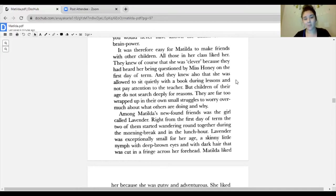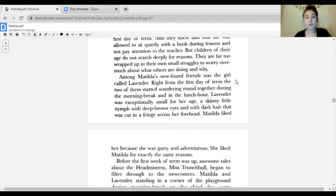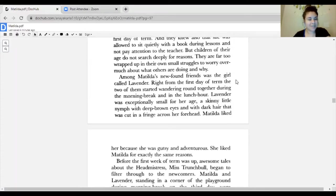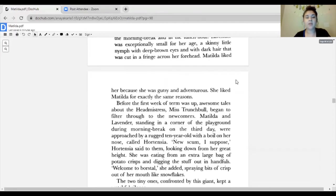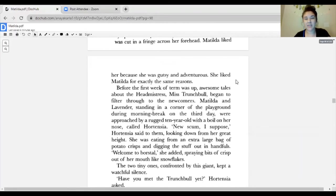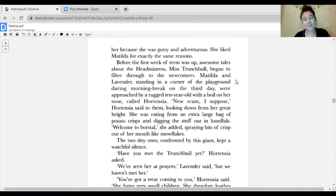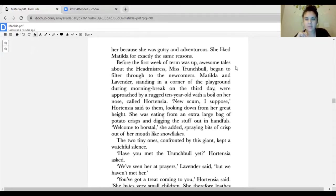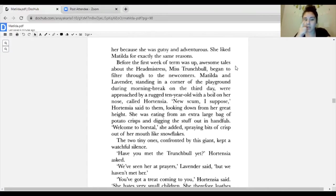It was therefore easy for Matilda to make friends with other children. All those in her class liked her. Among Matilda's newfound friends was a girl called Lavender. Right from the first day of term, the two of them started wandering around together during morning break and in the lunch hour. Lavender was exceptionally small for her age, a skinny little nymph with deep brown eyes and dark hair cut in a fringe across her forehead.